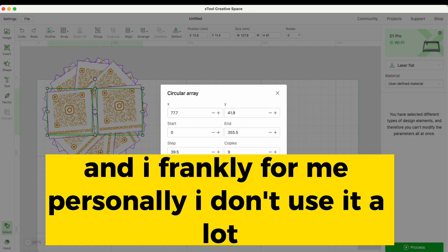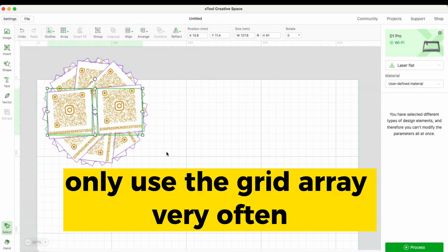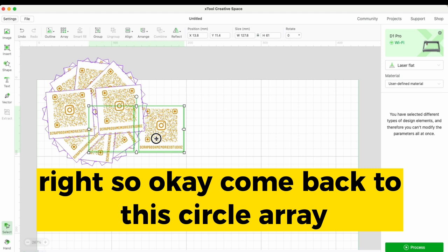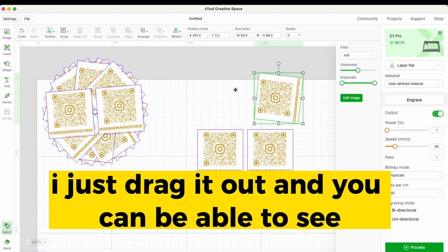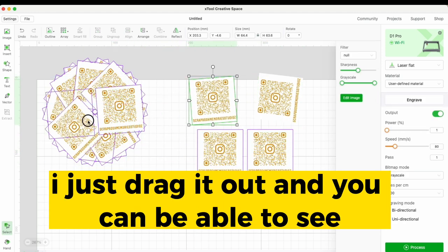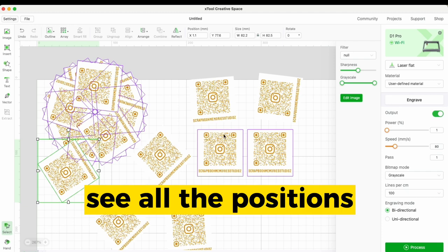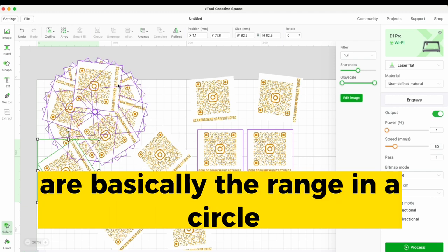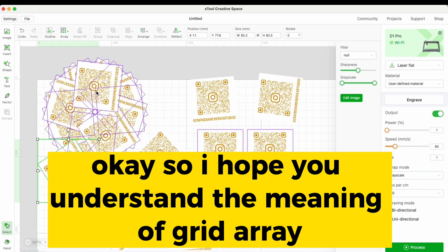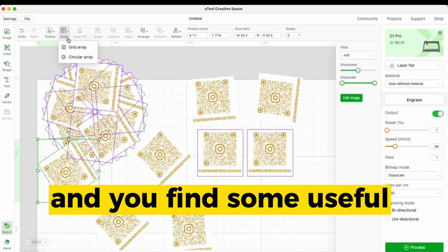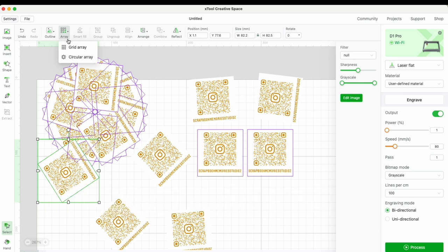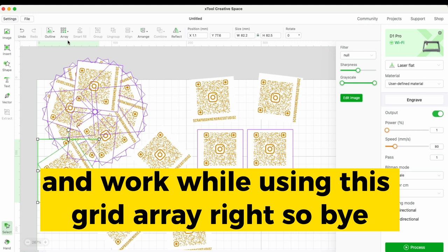Personally, I don't use Circular Array very often — I mainly use Grid Array. But as you can see when I drag the circular array out, all the copies are arranged in a circle. I hope you understand the meaning of Grid Array and Circular Array, and find them useful in your work. Bye!